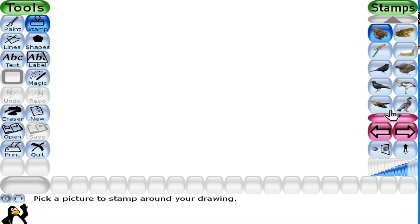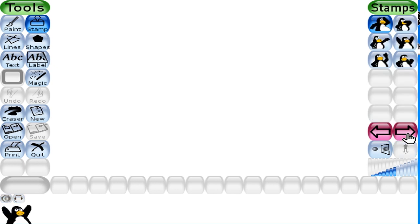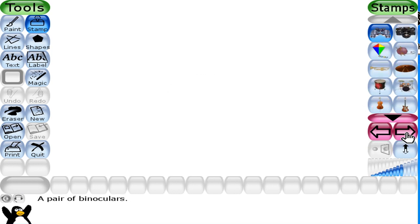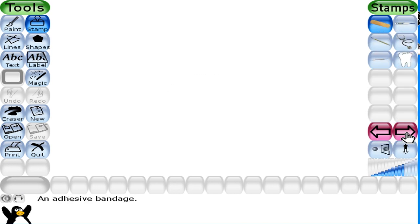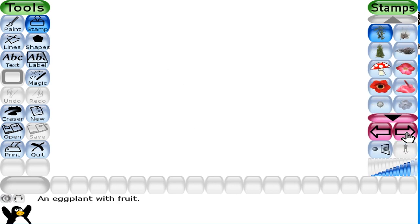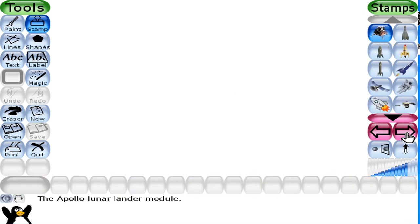Use the left and right arrows to move through the various categories of stamps — for example, animals, planets, outer space, vehicles, and peoples. These are the different stamps, and you can use them to create your picture.